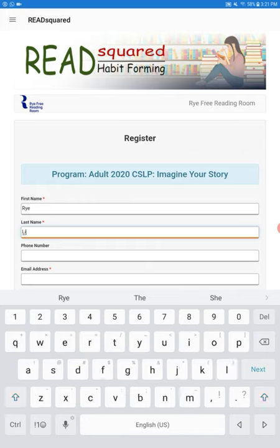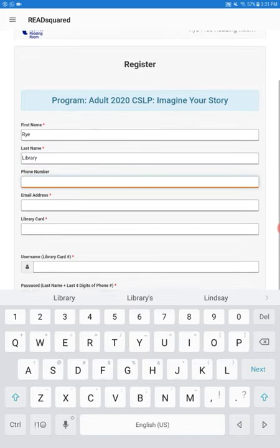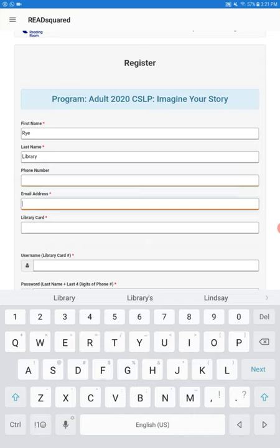We're going to make one for the Rye Library. If you want to include a phone number so we have the best number to reach you at, that would be appreciated.